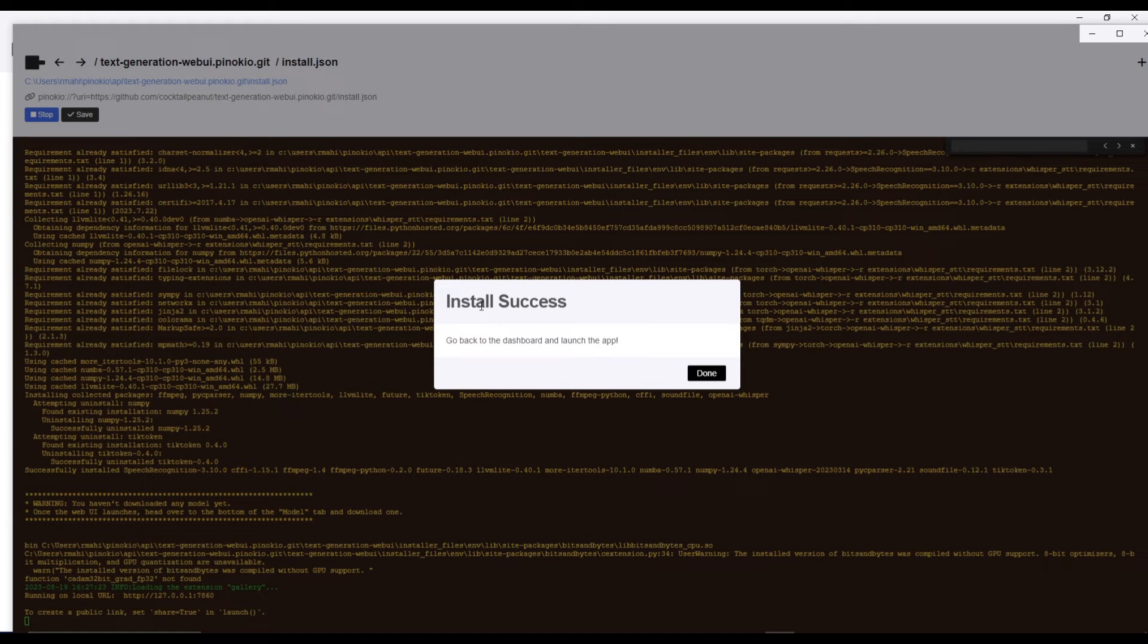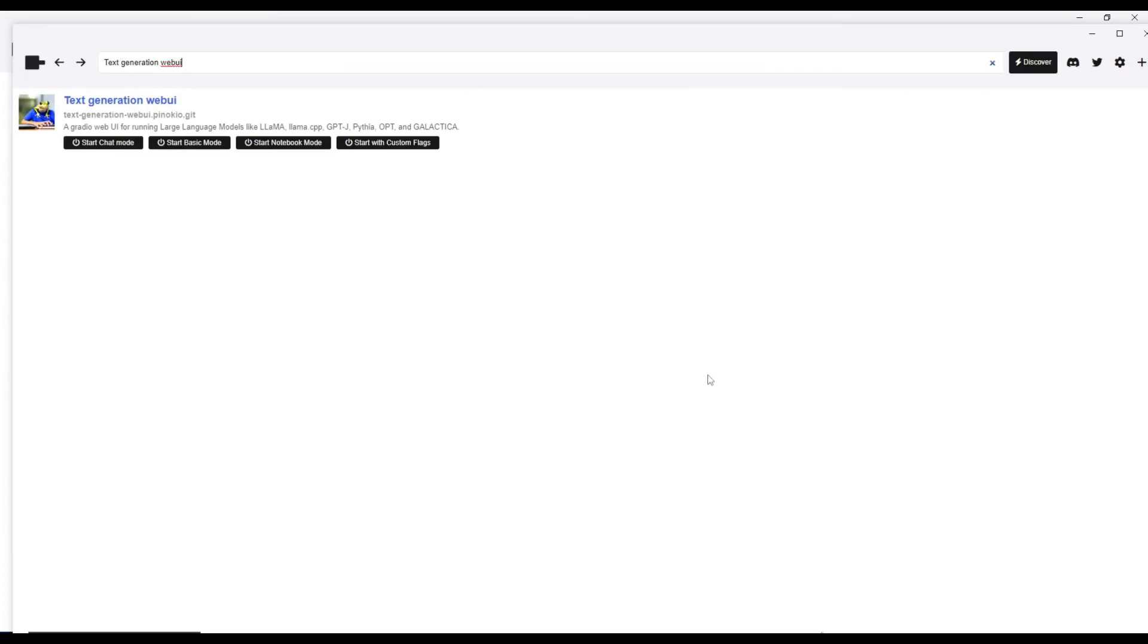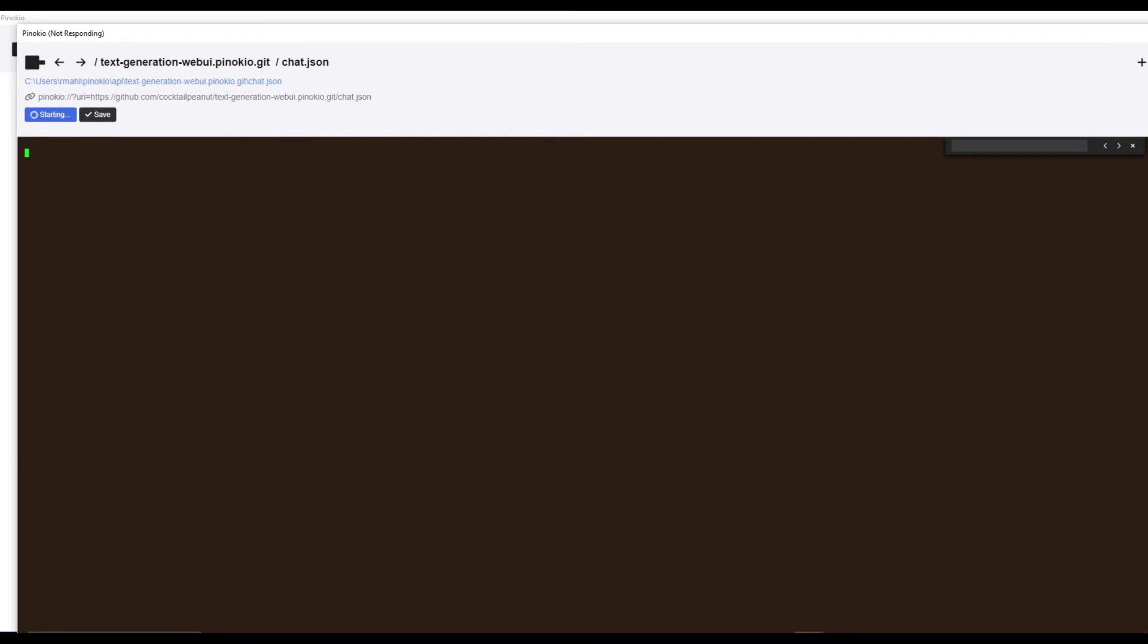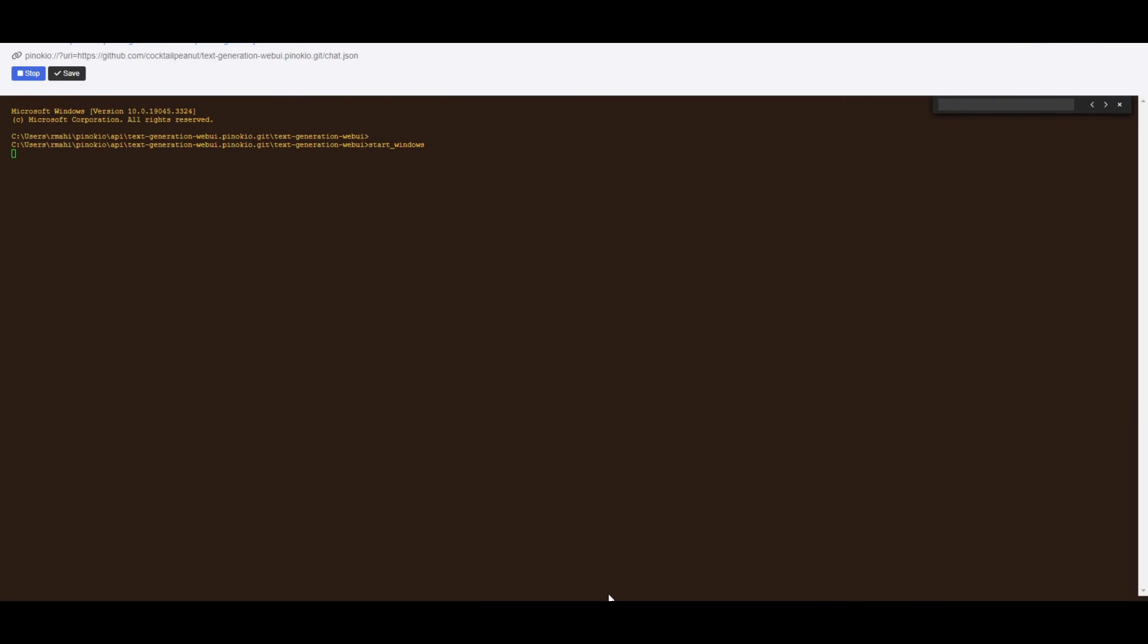It will start installing with the option I gave it. Just like that, we are done. It will pop up with the install success tab. Click done. Now you can start it up by clicking start chat mode.